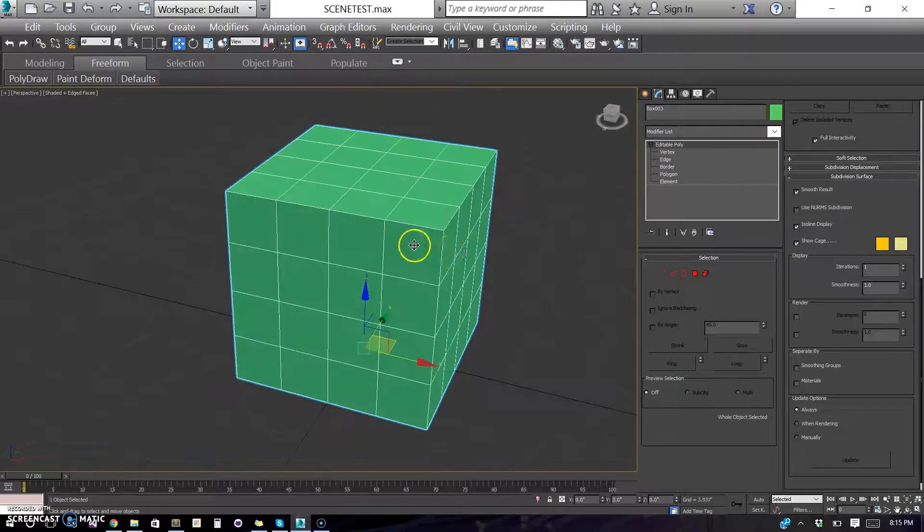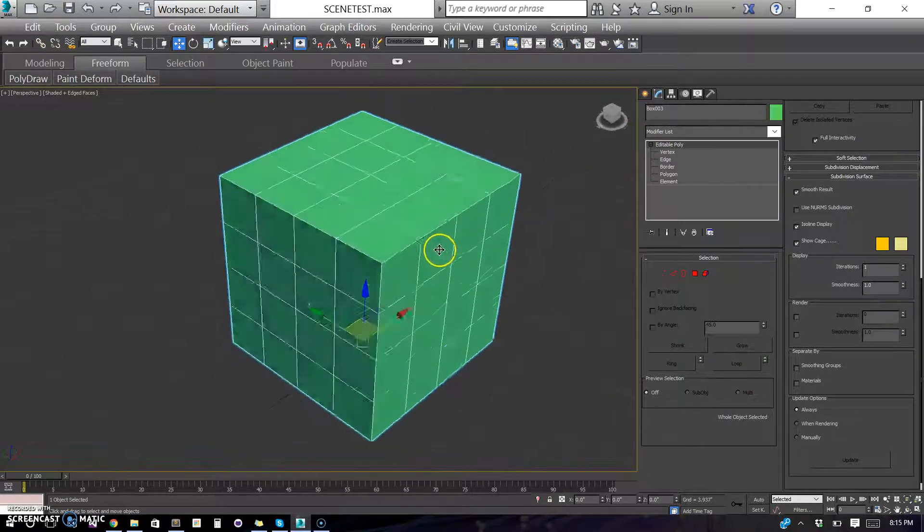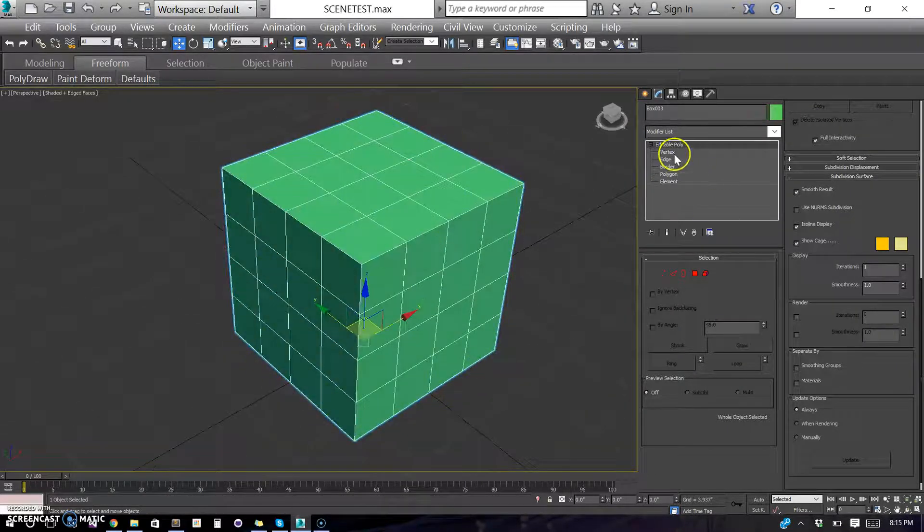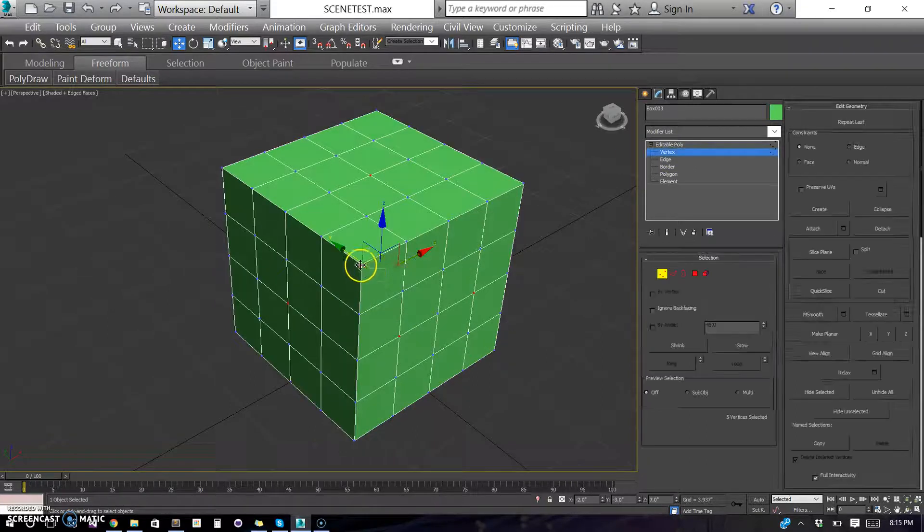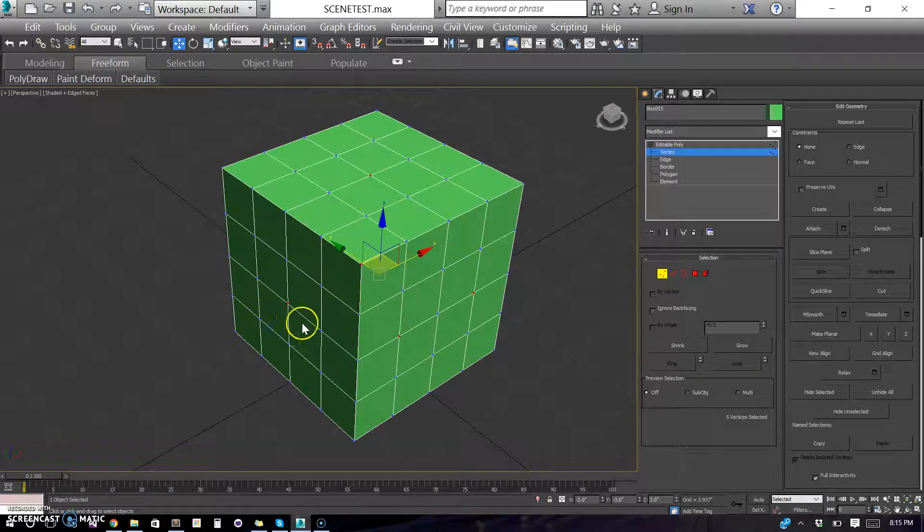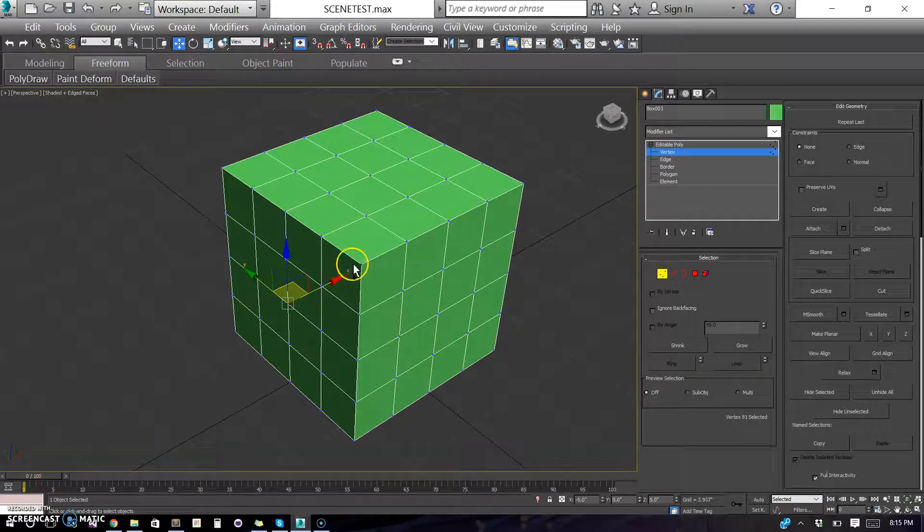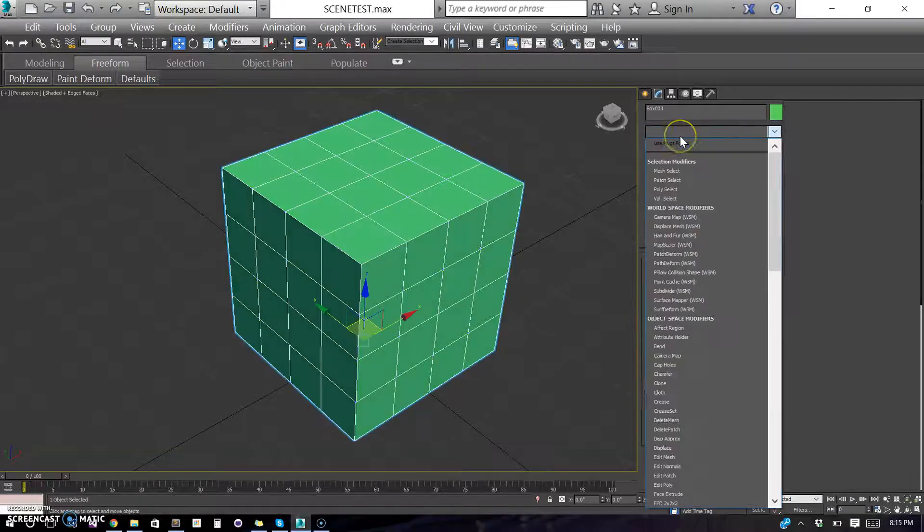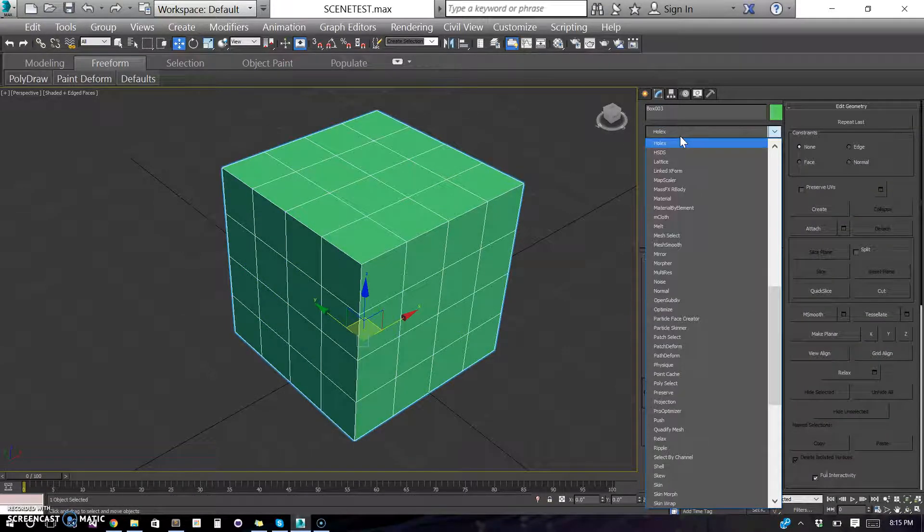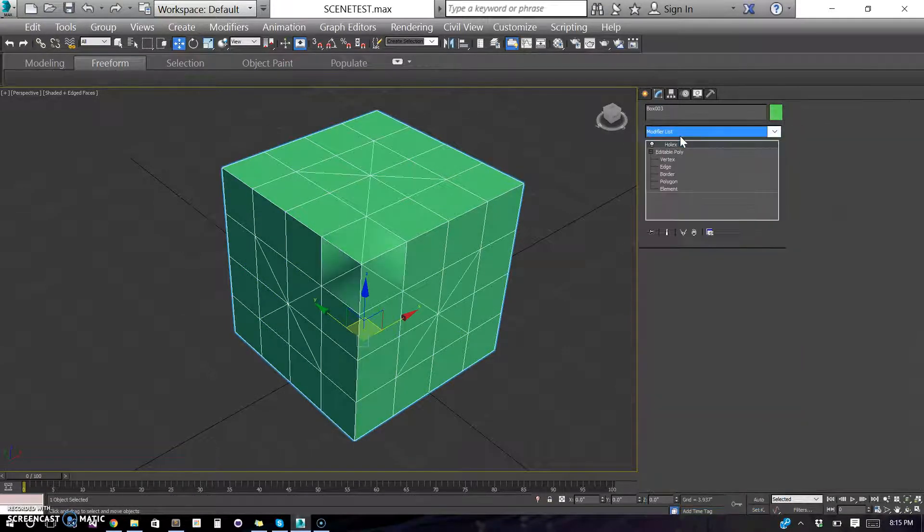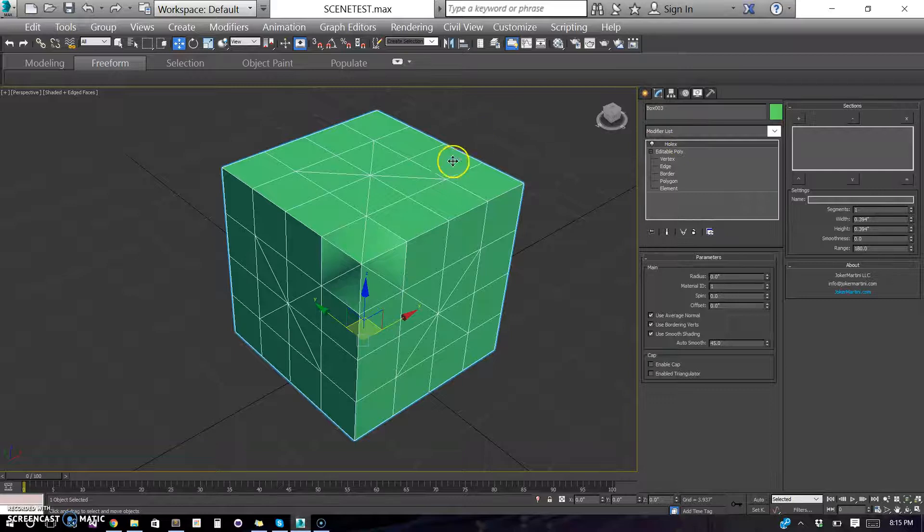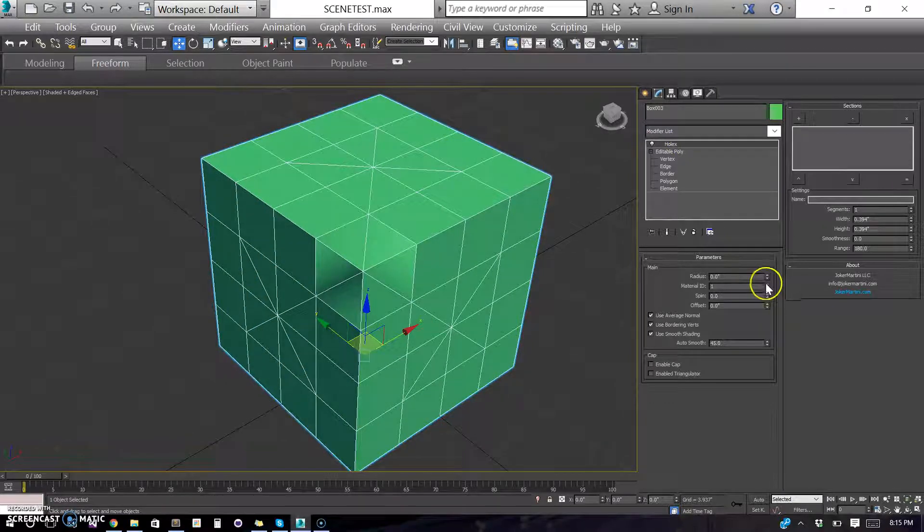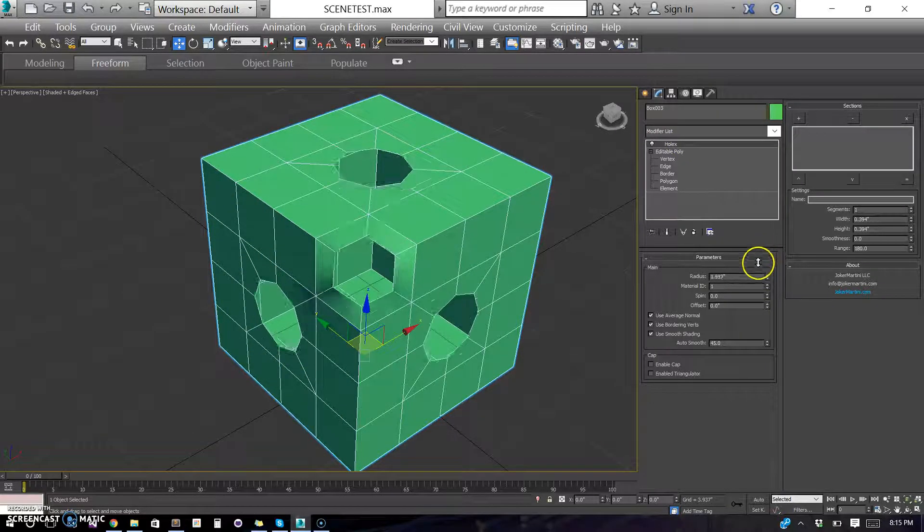So in this case, we have a basic object which is a box with some extra segments in it. We go through and we'll select some verts here and then we'll go ahead and add the modifier, HoleX, and you'll see we have various controls here.